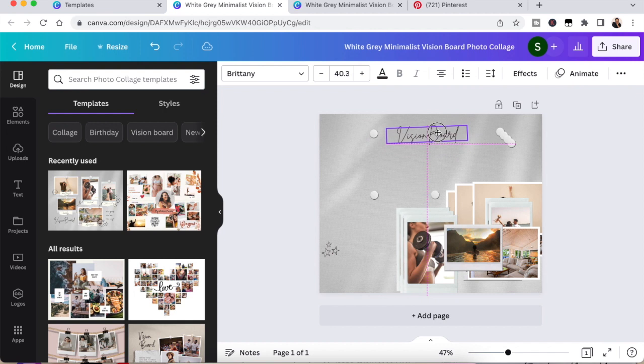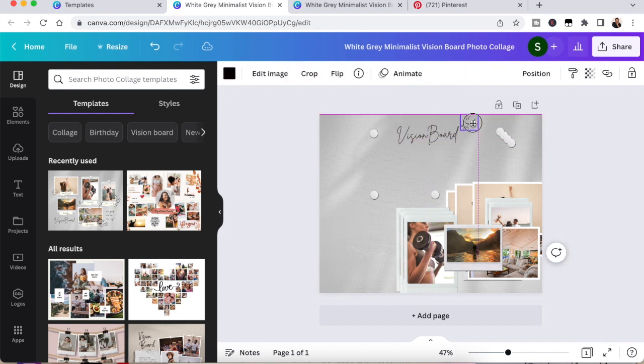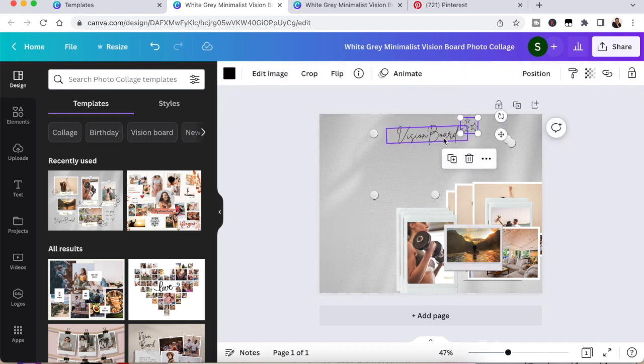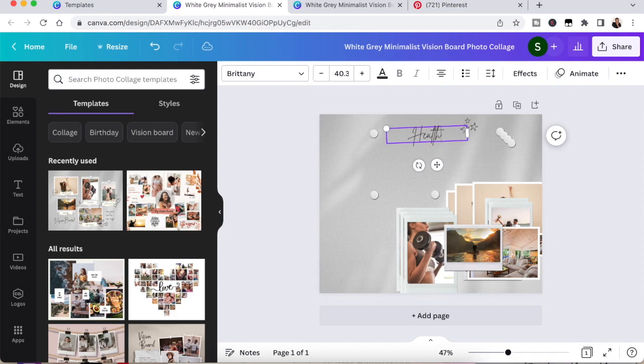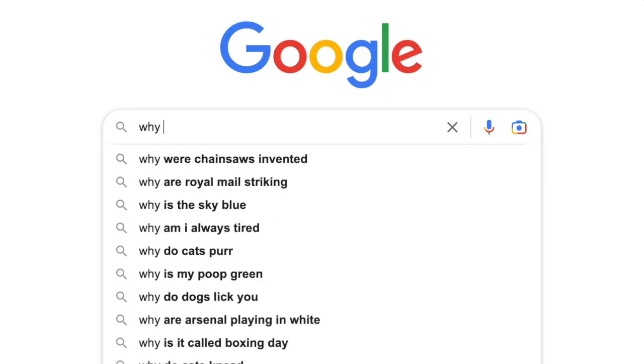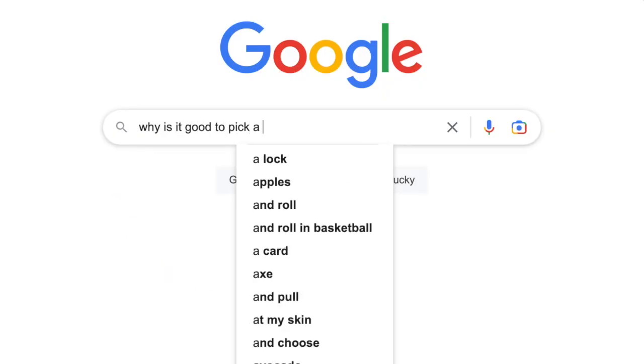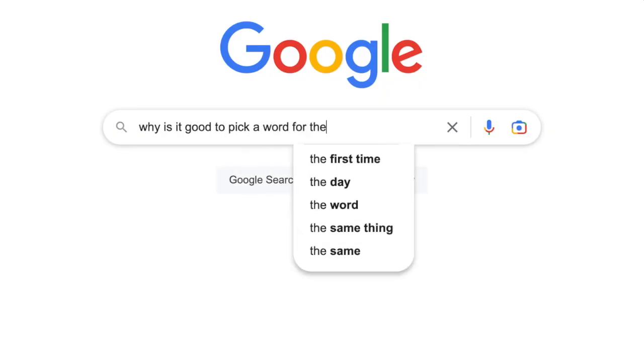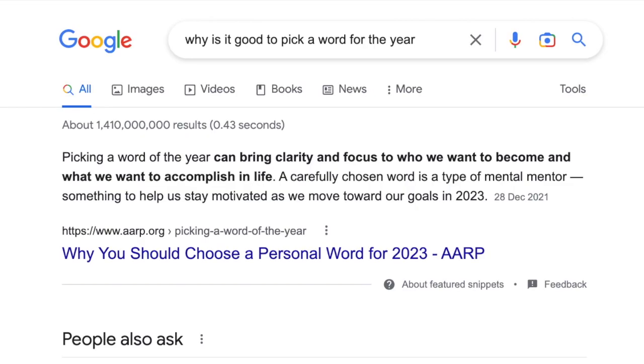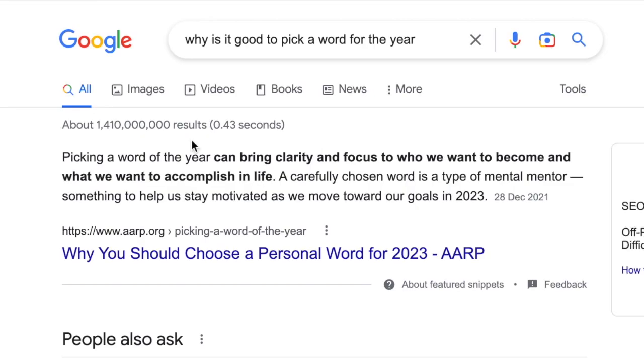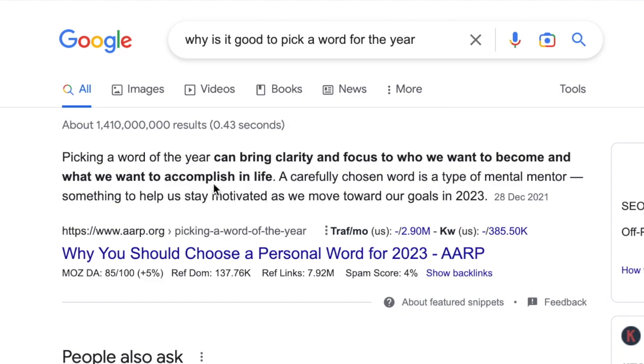The next thing I do is I'm going to keep the font, but I'm going to pick a word for the year. You may ask, why is it good to pick a word for the year? Taking a word for the year can bring clarity and focus to who you want to become and what you want to accomplish in life.